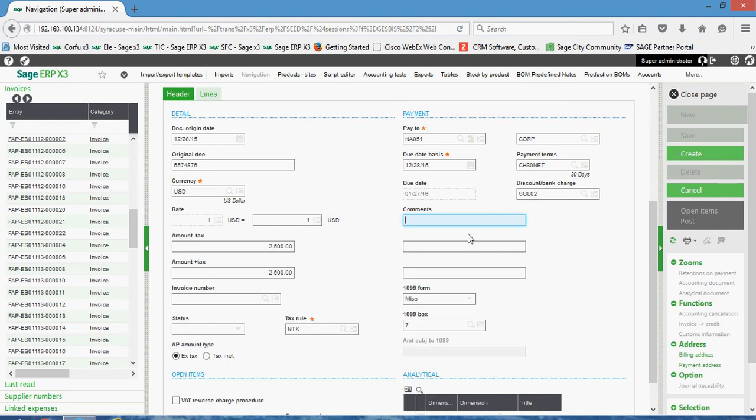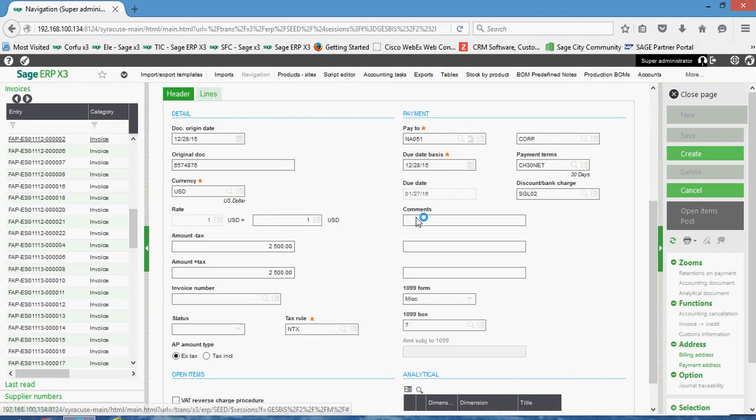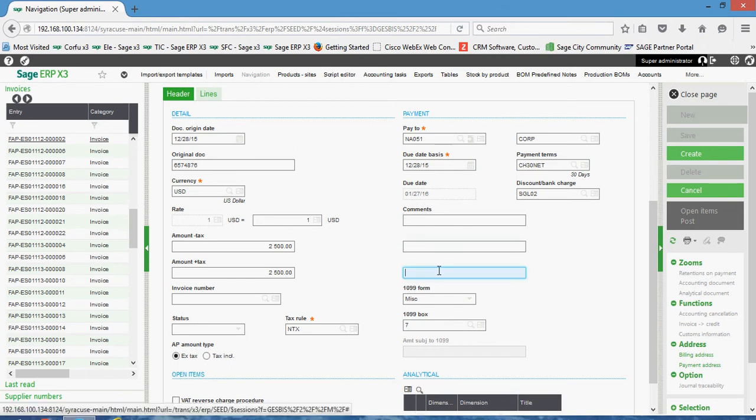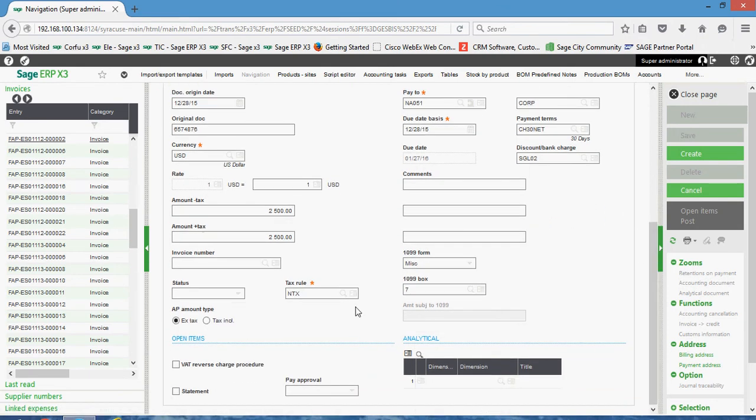We have some comments fields here. We have three different comment lines. Whatever is specified on the first comment line will present itself on the remittance slip when you send the check to the supplier. Lines 2 and 3 here are your internal comments. We have 1099 information that can be captured in here on the invoice, and again this will default in from your supplier setup.